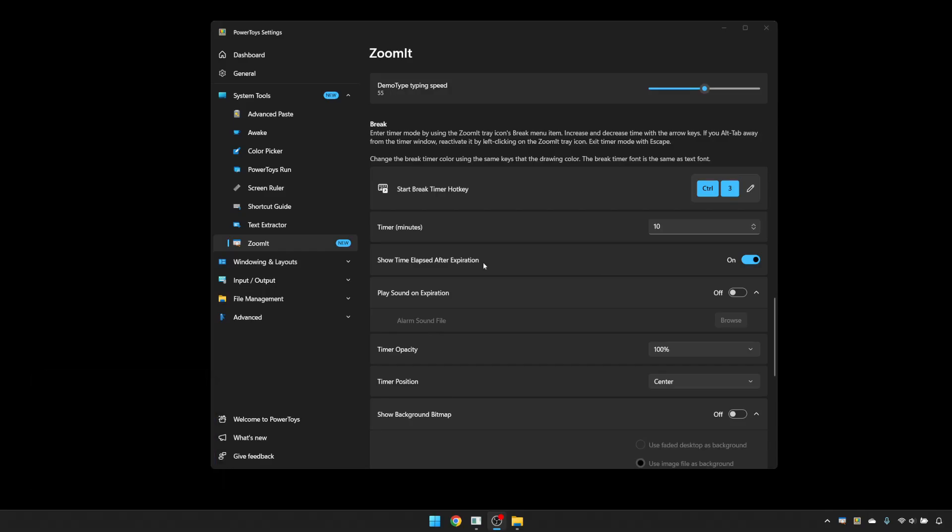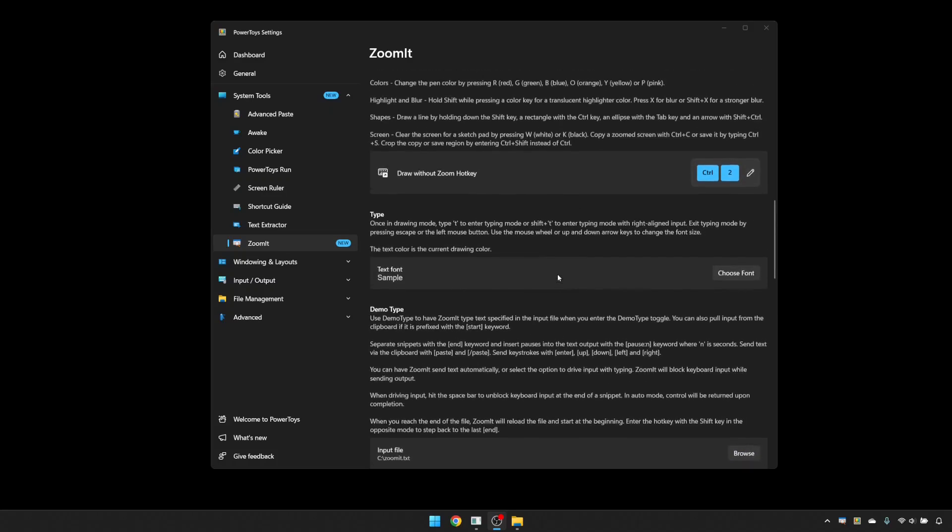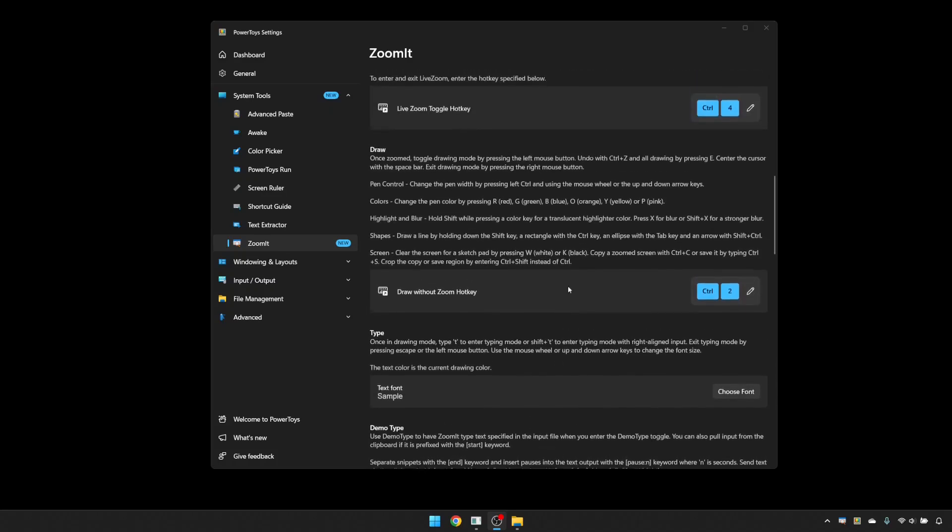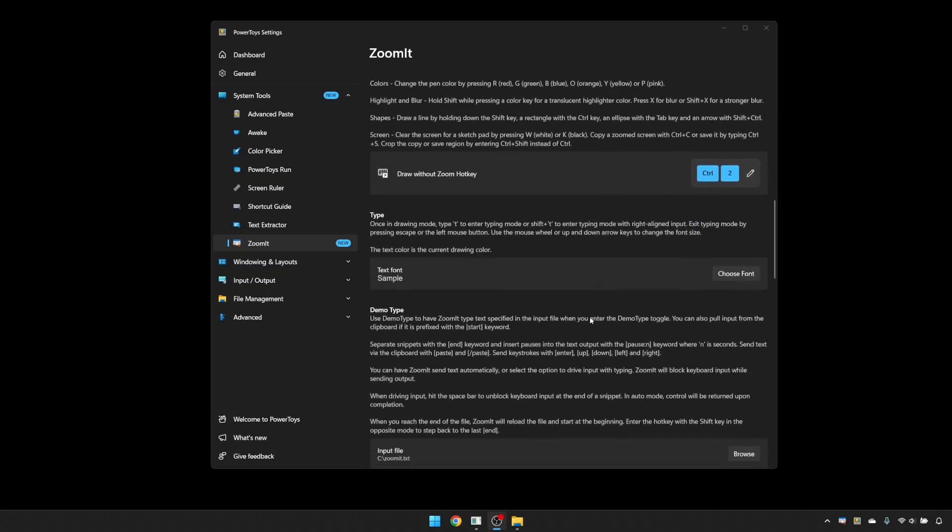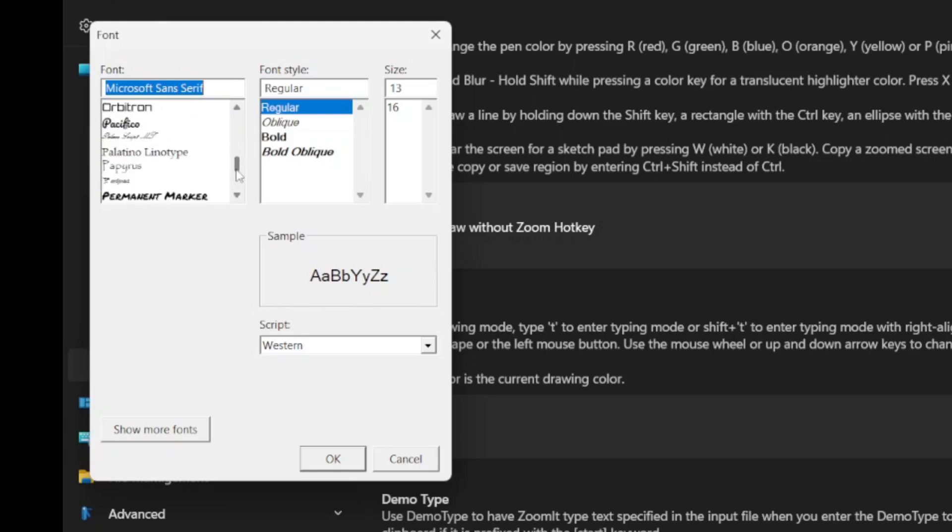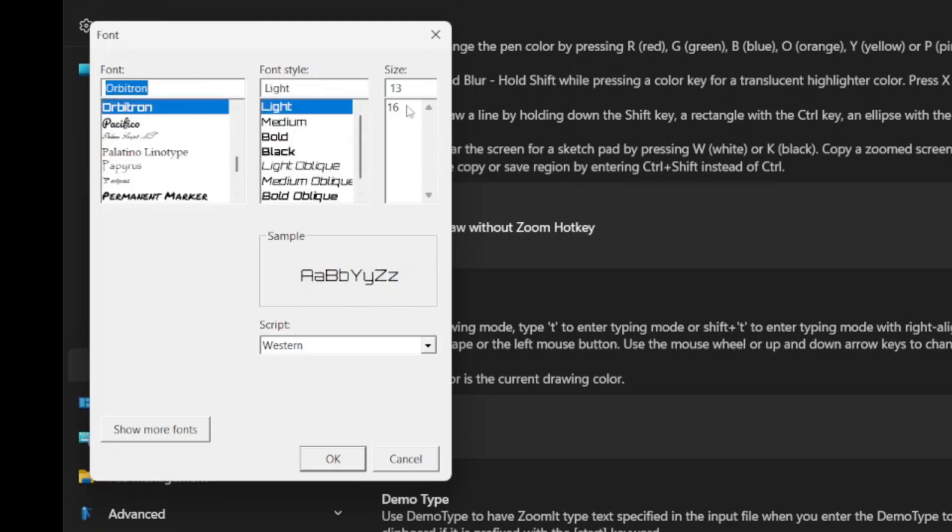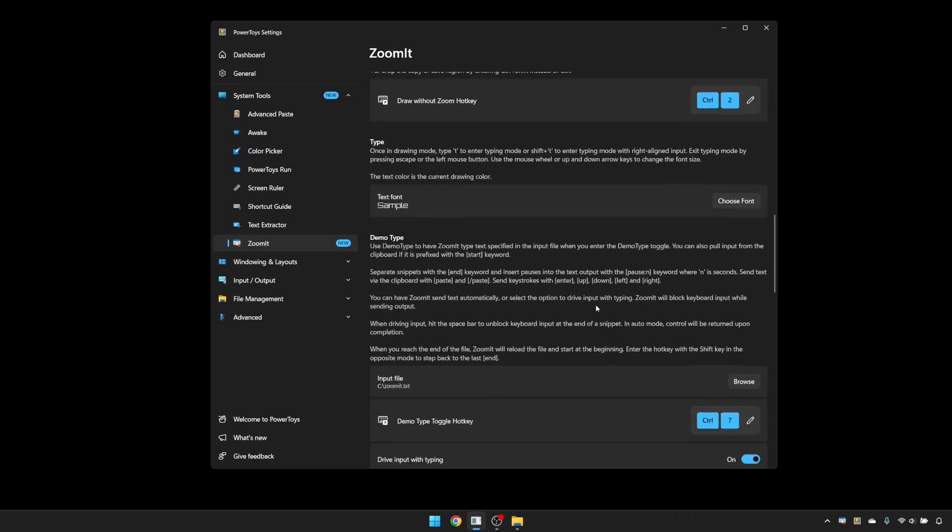One feature that's not apparent here is that you can change the font that's used for the timer. All you need to do is go up to the type section of the drawing tool and choose a different font there. So by default, it's Microsoft Sans Serif. Let's go with something like Orbitron, which is nice and bold. We'll go okay there. Now, if I go back, you can see it's changed the font to something that's maybe a bit more stylish, depending on what you're presenting.